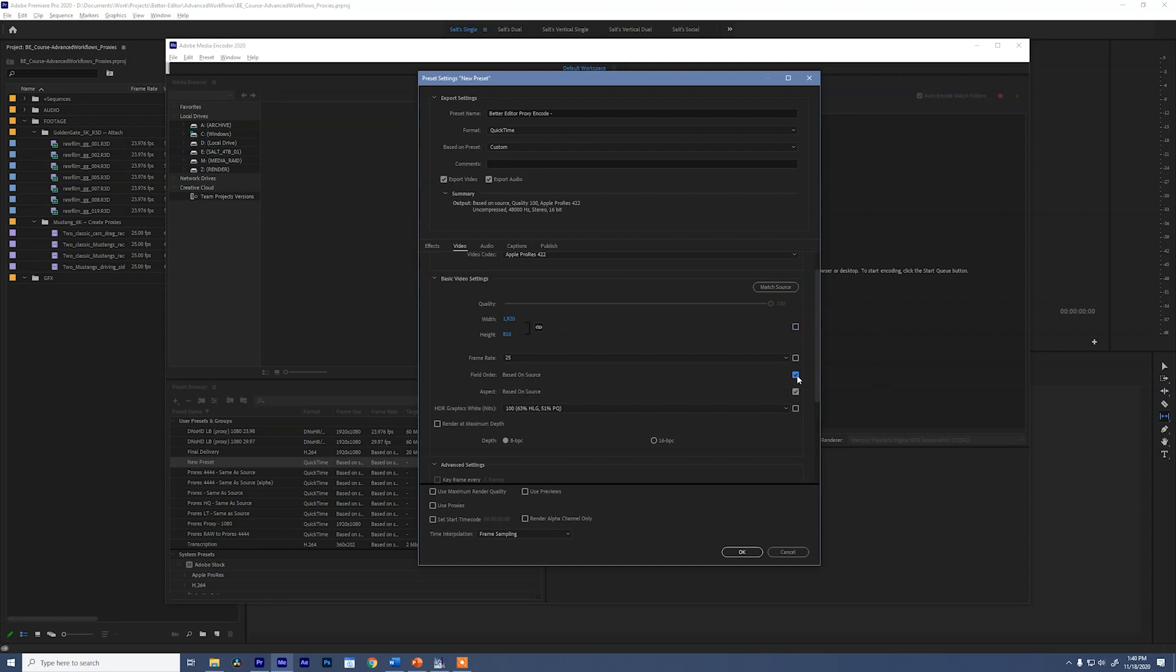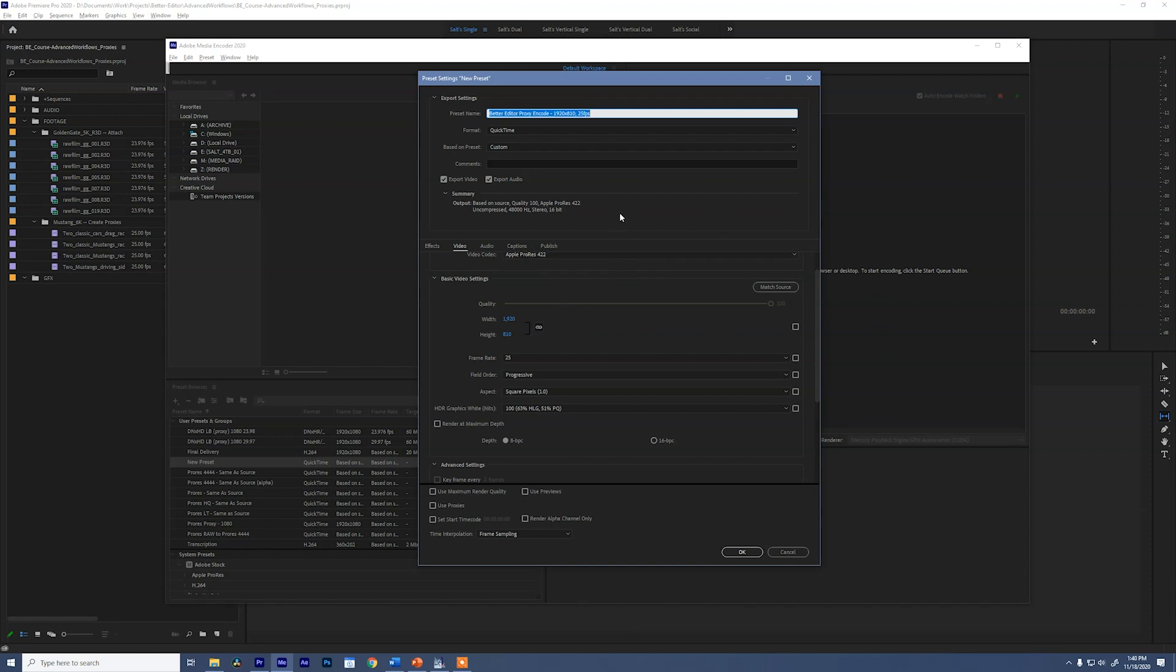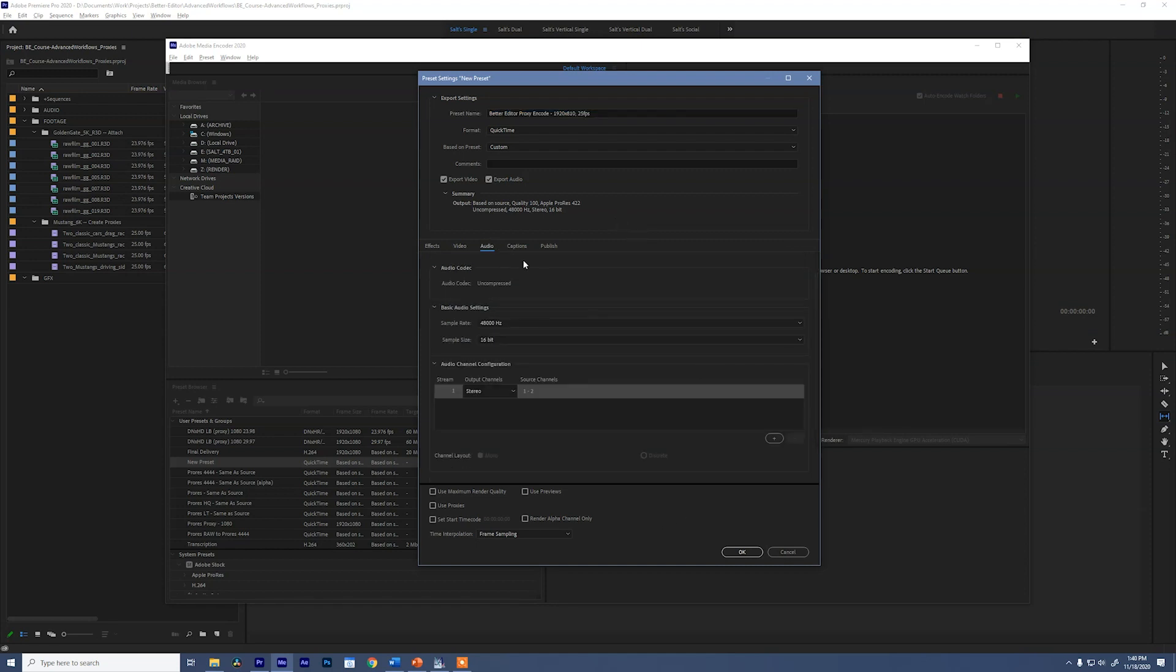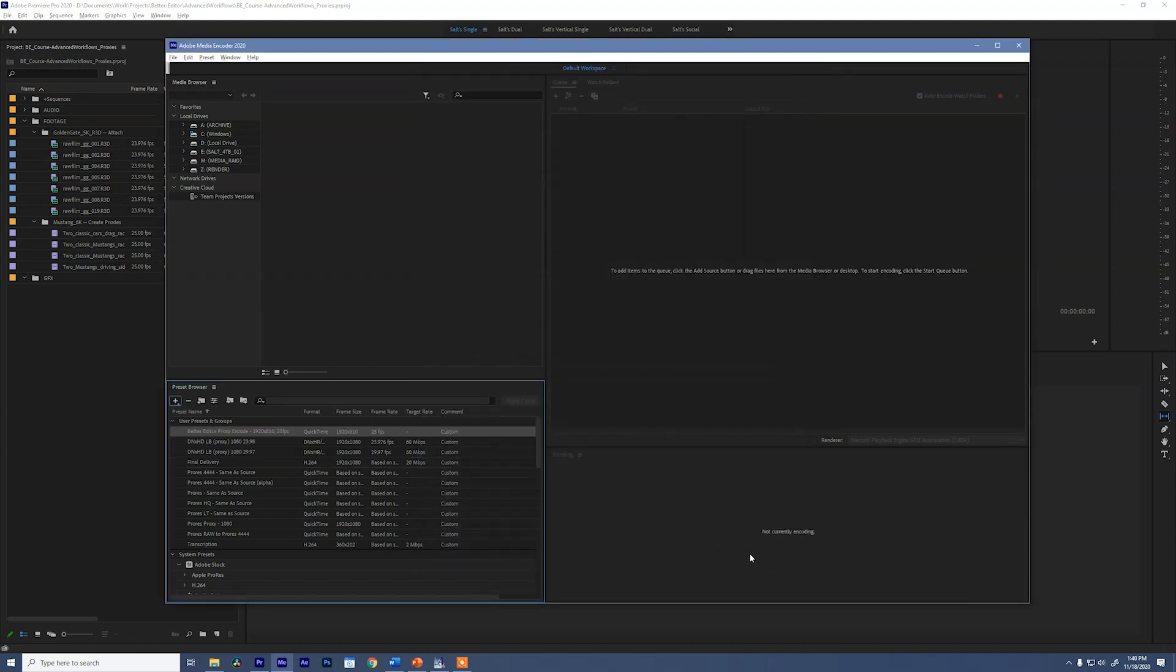So we're going to leave that the way it is. We'll make our field order, keep that progressive and our aspect ratio. We'll keep that as square pixels. Now back at our preset name, I want to write in there what frame size this is. We want to give a little bit more information. So back at our preset name, we want to give a little bit more information than just naming this encode. So I'm going to call this 1920 by 810. So I know it's long and skinny. And then I'm also going to give it the frame rate. So 25 FPS. And we'll copy this because I can use the same name or a similar name for the ingest preset.